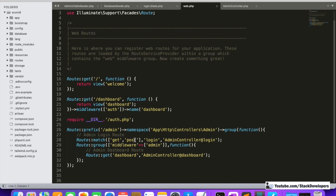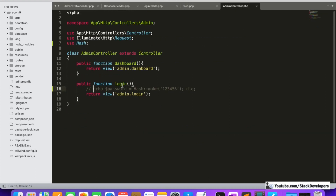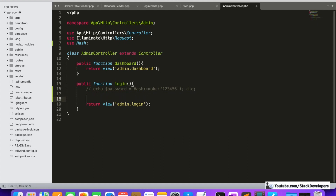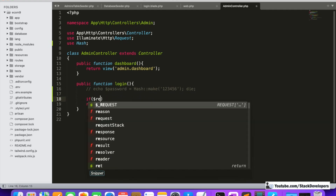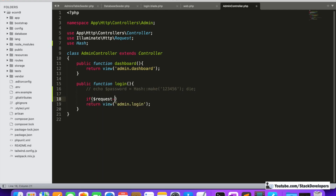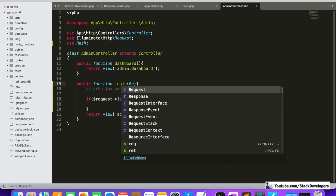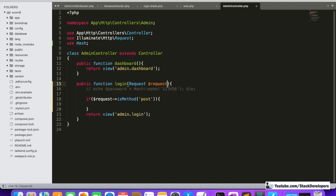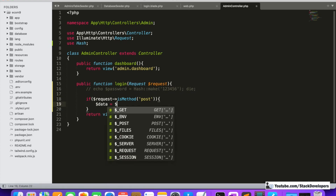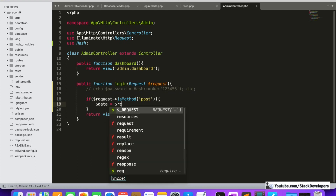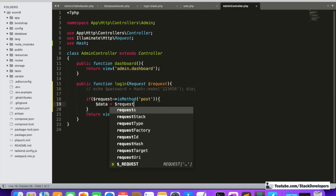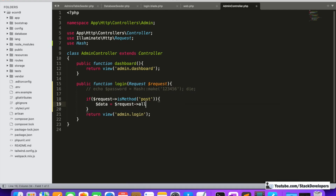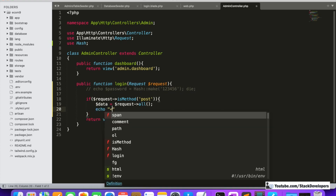We have the login GET method for the admin controller and the login function is already there. We have created the password and inserted it. Now we are going to use dollar request — checking if the method is POST, so the POST data will come up here. Before that we need to update the request parameter. We are going to check the data using dollar request all.